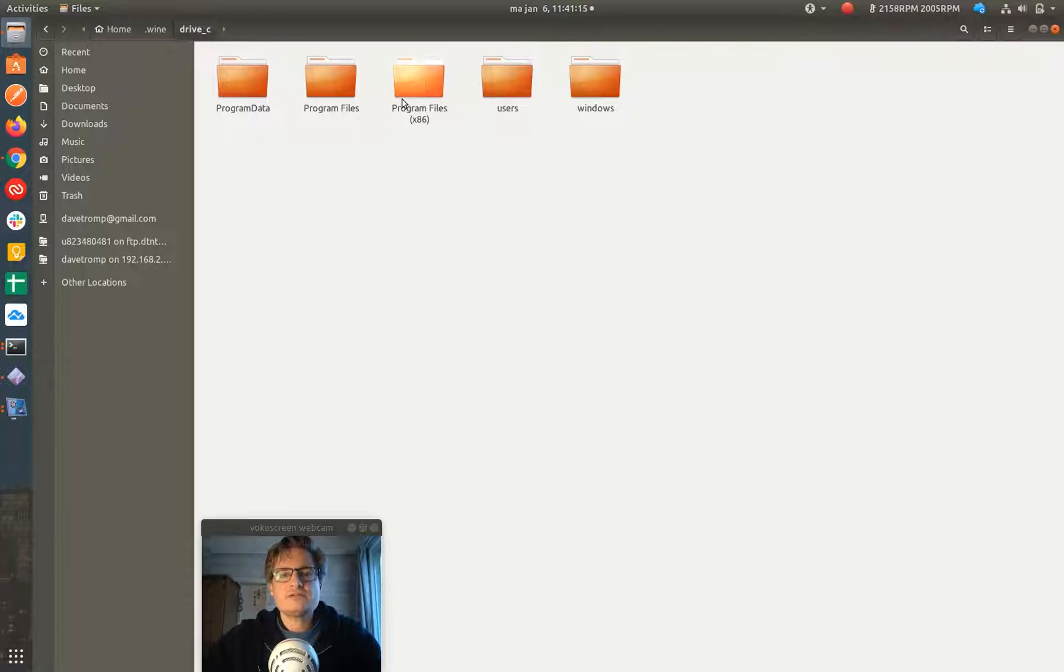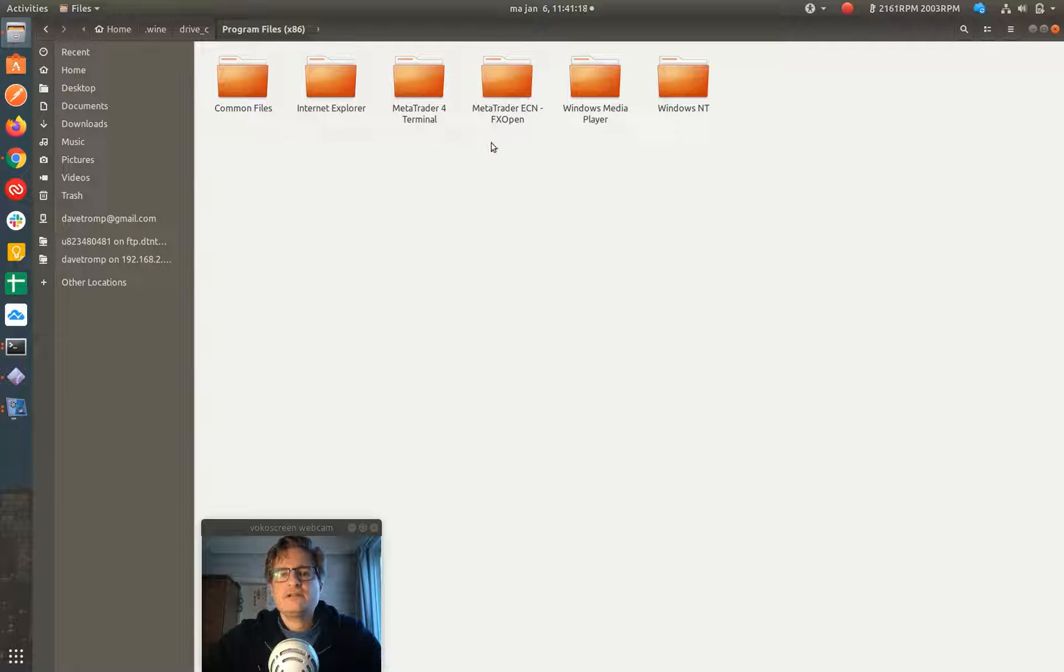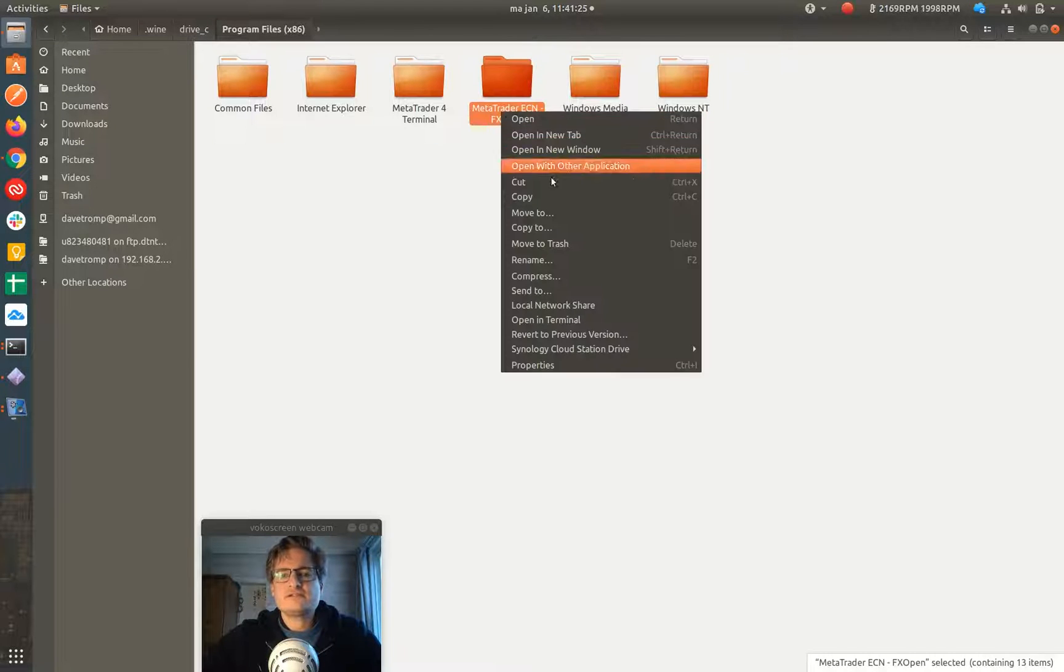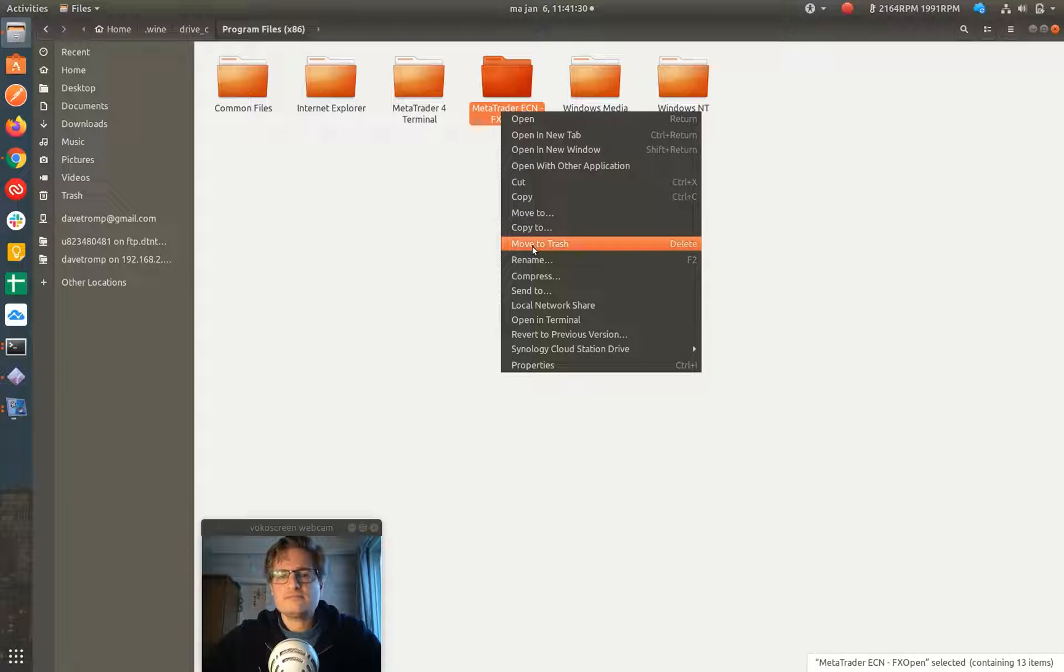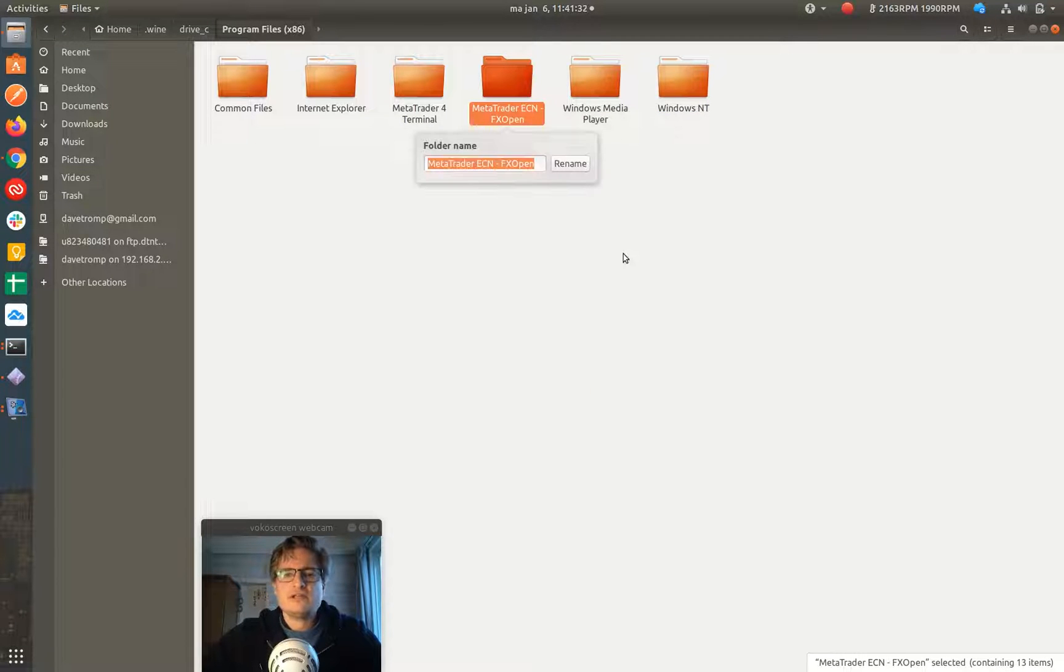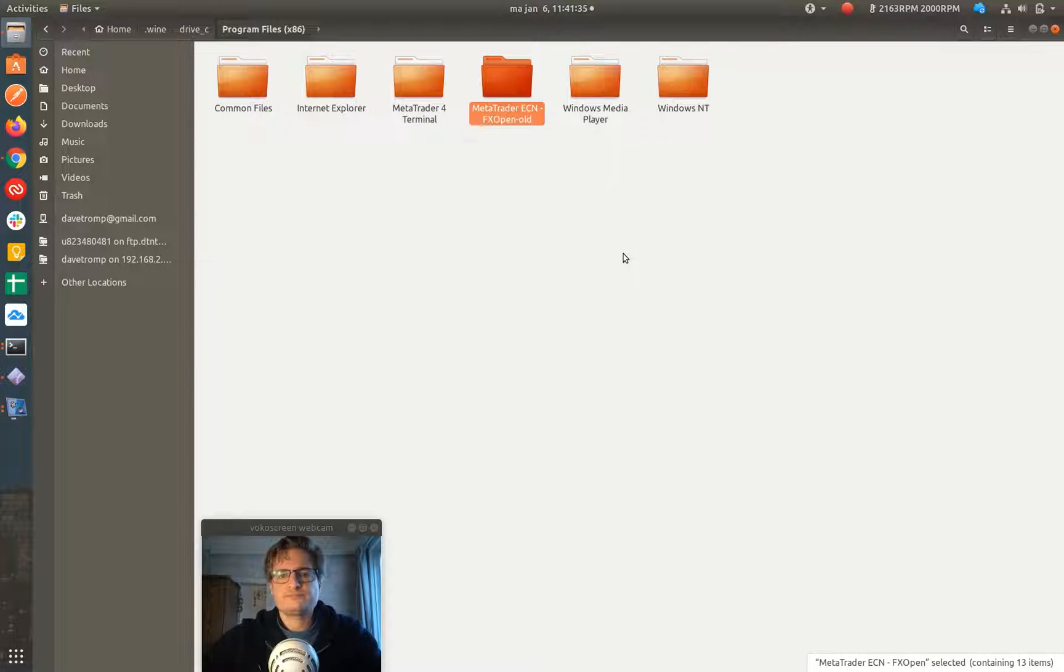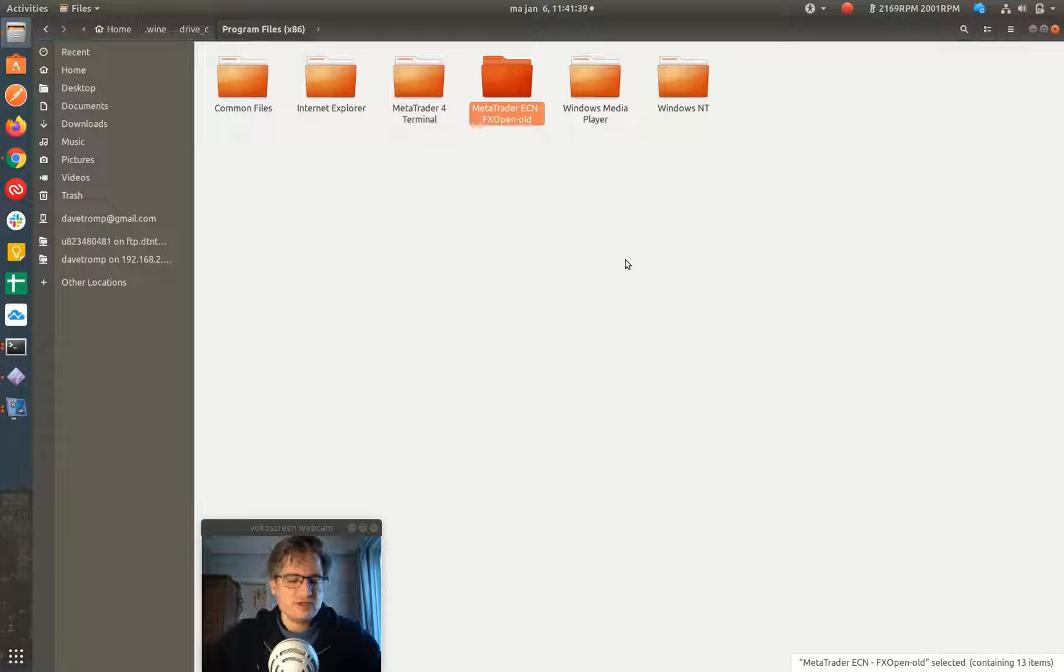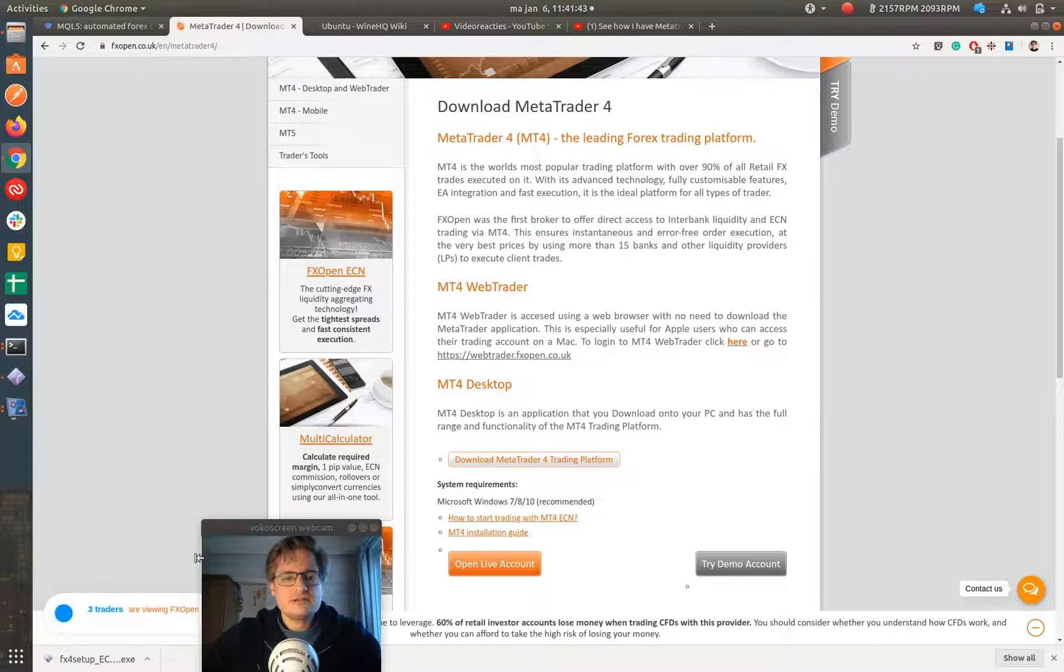If you do Ctrl-H in the Nautilus file explorer, you can see all the hidden directories. And then in the hidden directories there is a Wine directory if you have installed Wine already, and I have done this already. So what I will do, I will clean up my installation. So I'll go to program files. And then you can see here it says MetaTrader for FX Open. So let's rename it and let's call it Alt.